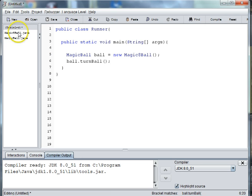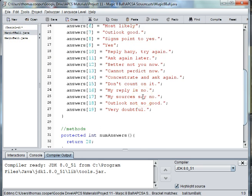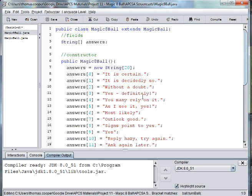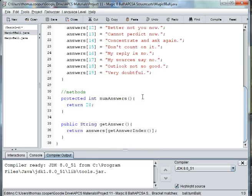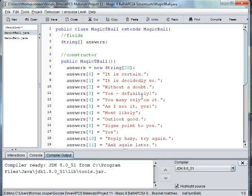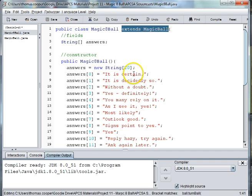What's actually happening here is it's going up — it's looking in Magic8Ball, but because it doesn't find turnBall in Magic8Ball and we're extending MagicBall, it's going to go up into MagicBall and actually look for it. The thing we need to check is to make sure that Magic8Ball has super as part of it.